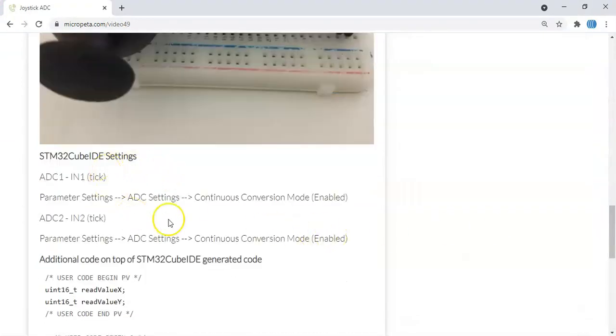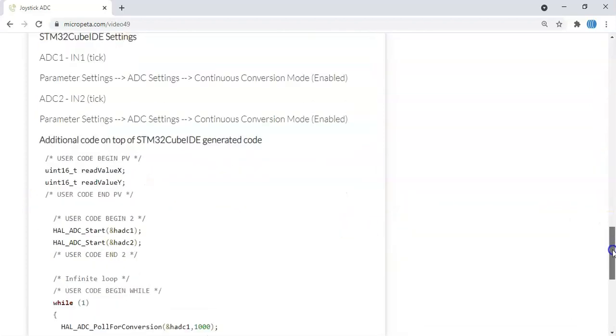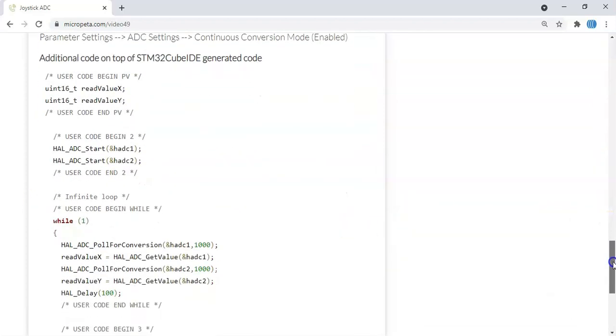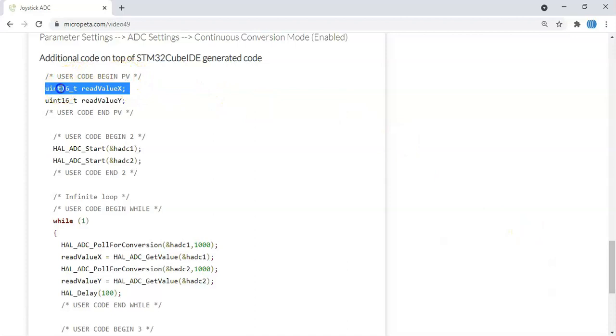CubeMX setting is here, we've already done. The code is here. To save time, we can copy and paste. In user code begin PV, we need to copy and paste these two lines.